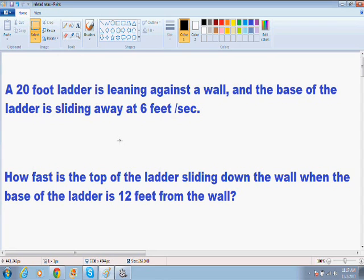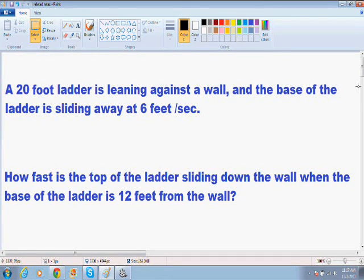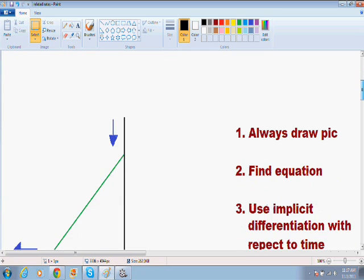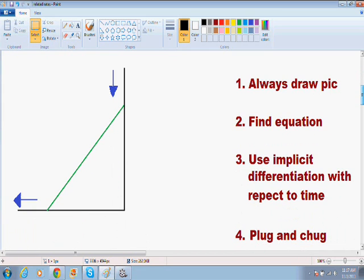These related rate problems seem really intimidating and really difficult at first, but if you draw a picture and you actually understand what's going on, these problems, you'll find out, are much easier than you expect. So that brings us to our first step. Our first step is to always draw a picture. And as you can see, I wrote all the steps for you on the right-hand side of the screen in red, and it says number one is always draw a picture.